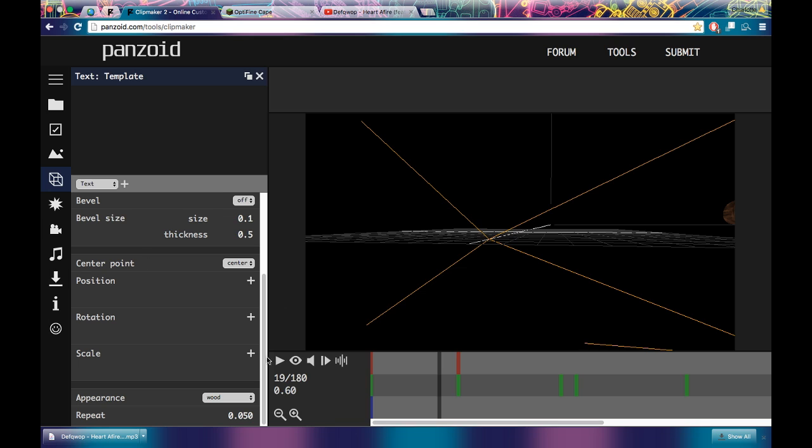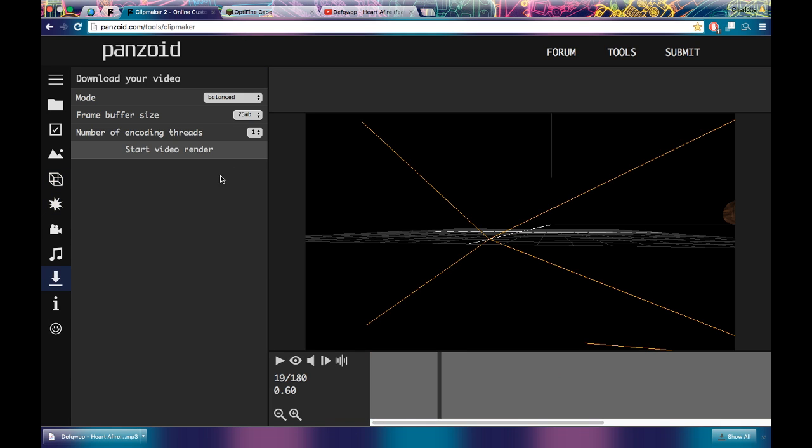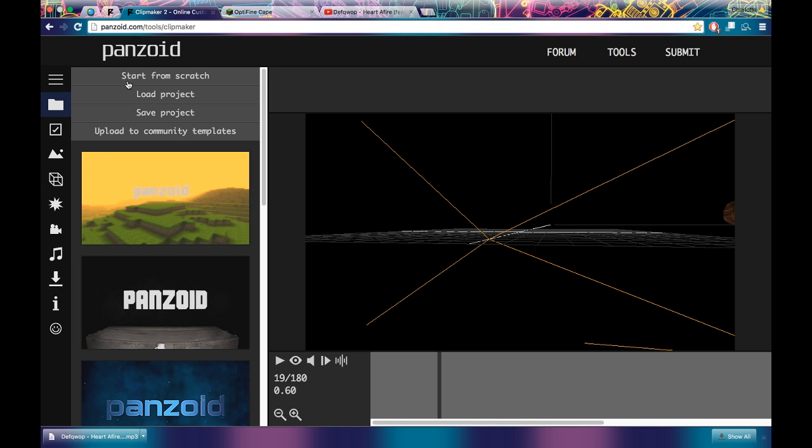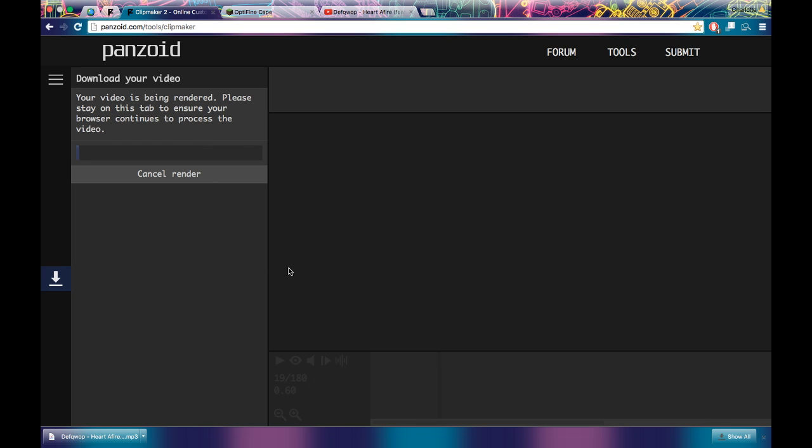So then you're going to go, you can do other stuff too. You can mess around with it. But then I'm going to go start video render. And then this will take a minute, so I'll just beat this up.